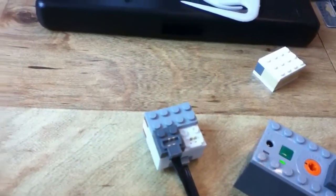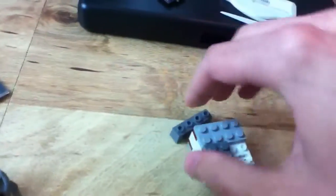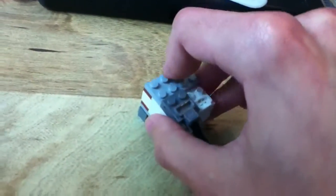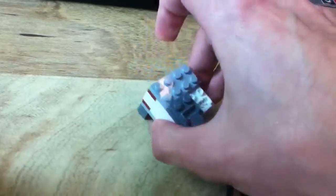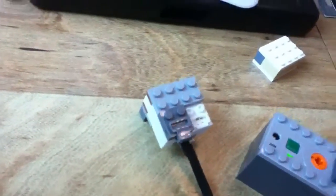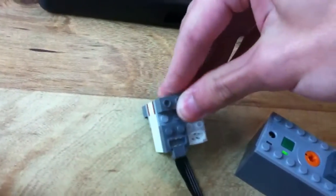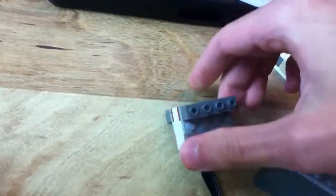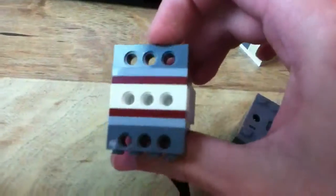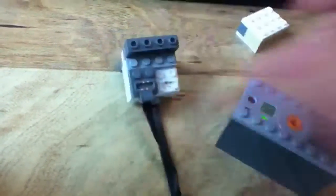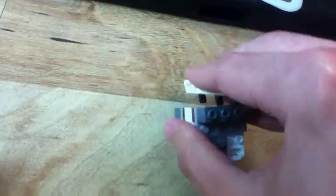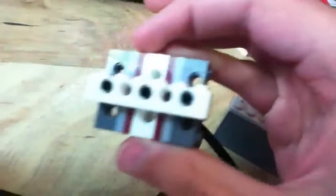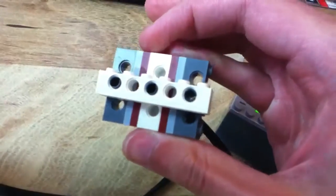Now we can do some pretty cool stuff with that. You can throw another Technic brick on the bottom, another Technic brick on top. And you can cross brace it really easily.